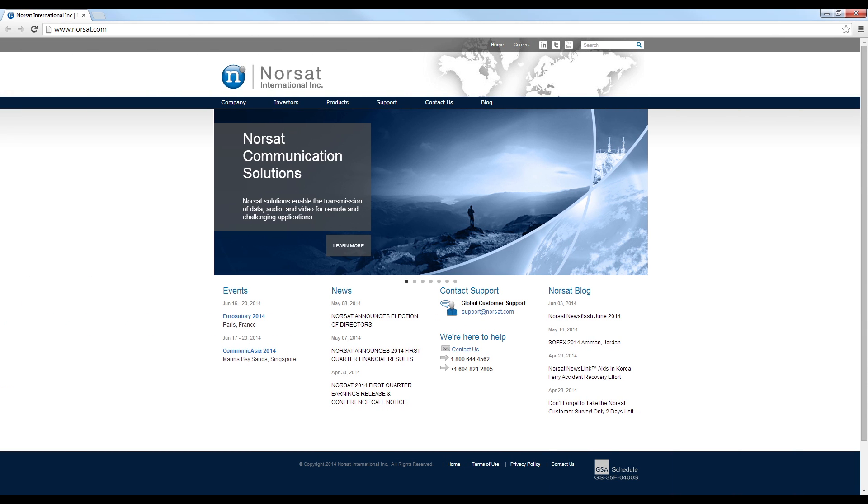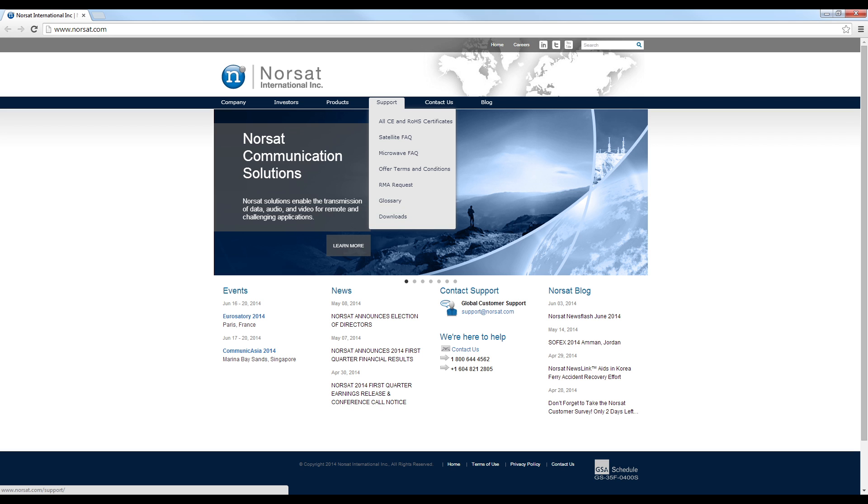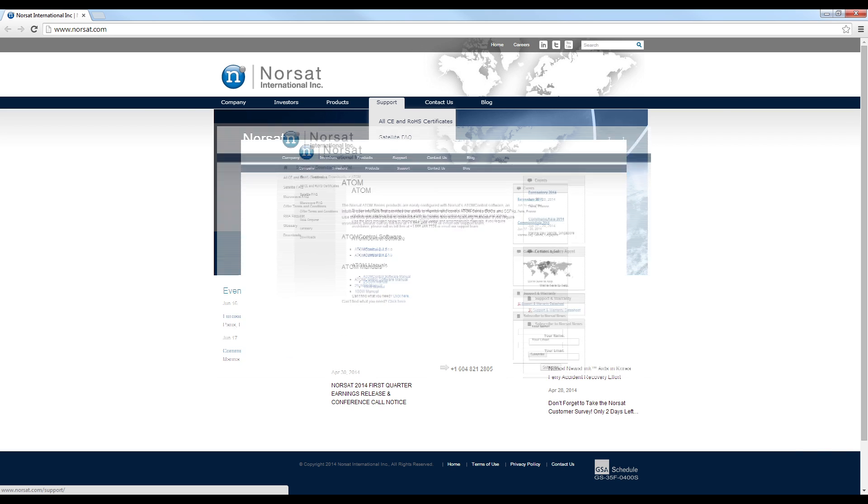The Atom Control application can be downloaded for free from Norsat's webpage at www.norsat.com. Click on Support and then Downloads to bring up the Downloads page, and then click on Atom.